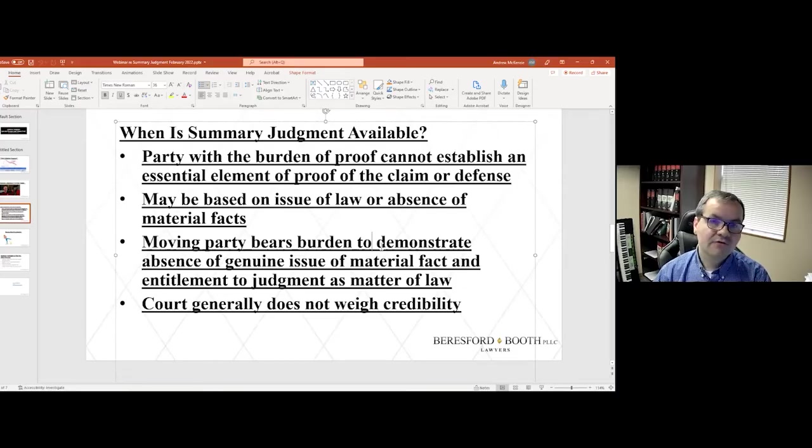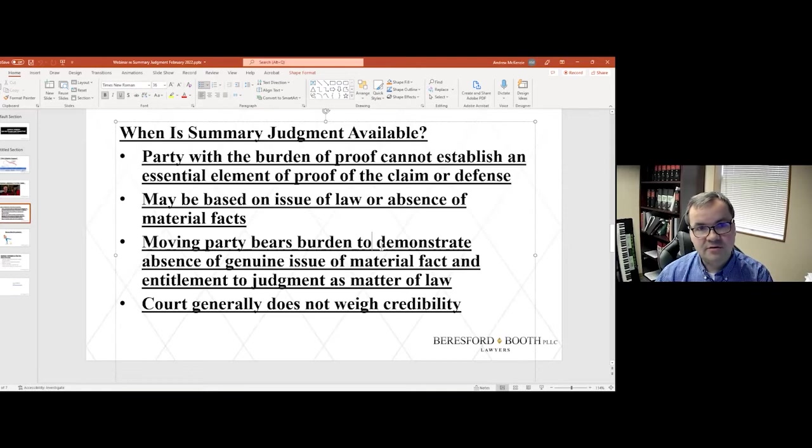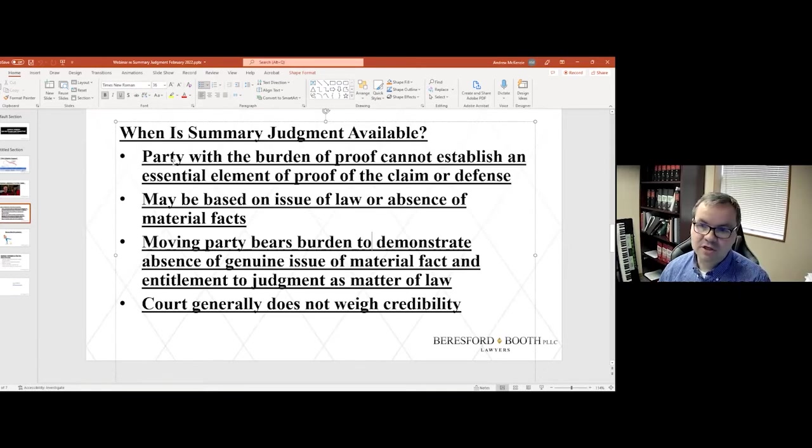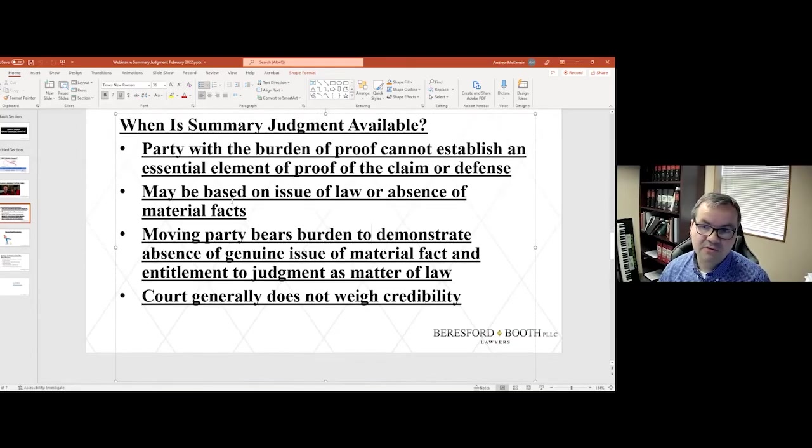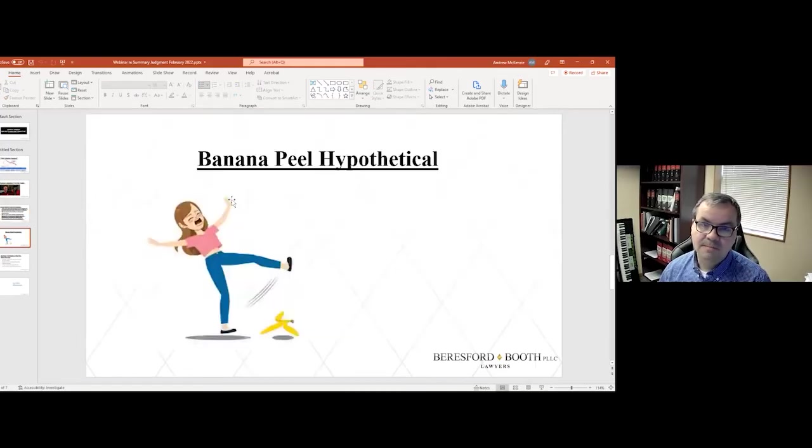If there is a situation, however, where one of us has previously admitted that the other side's account is true, there could be a situation where the judge would take that into account and discount a later testimony.